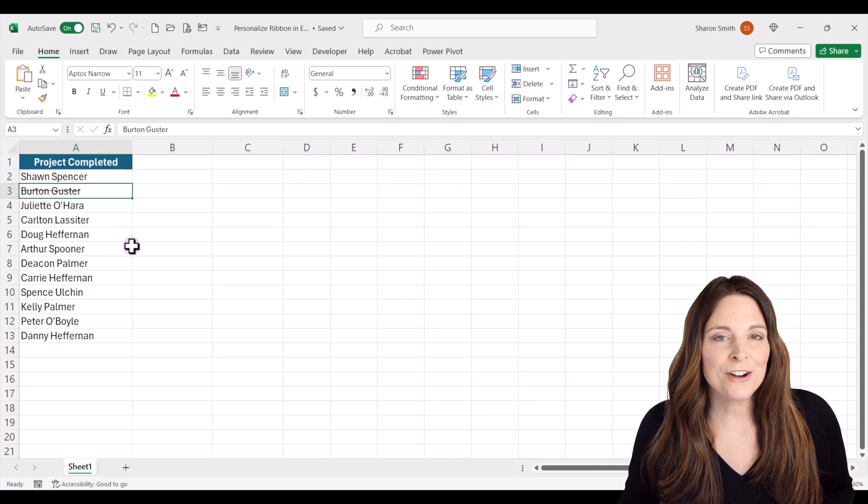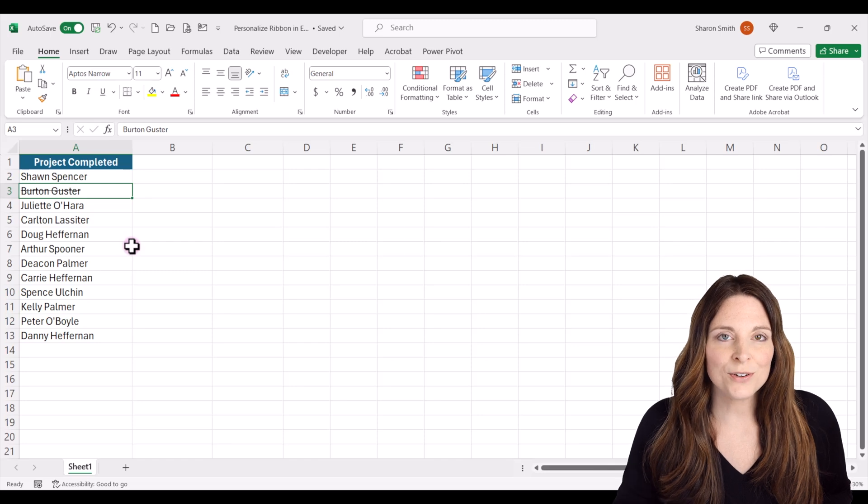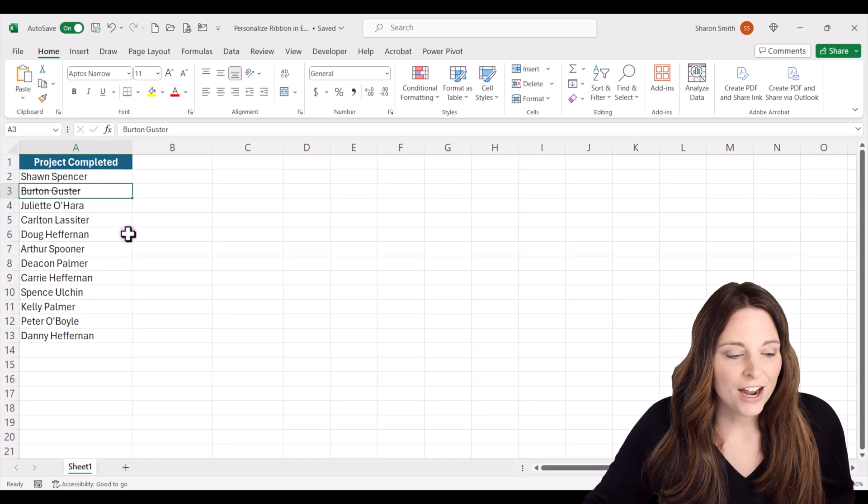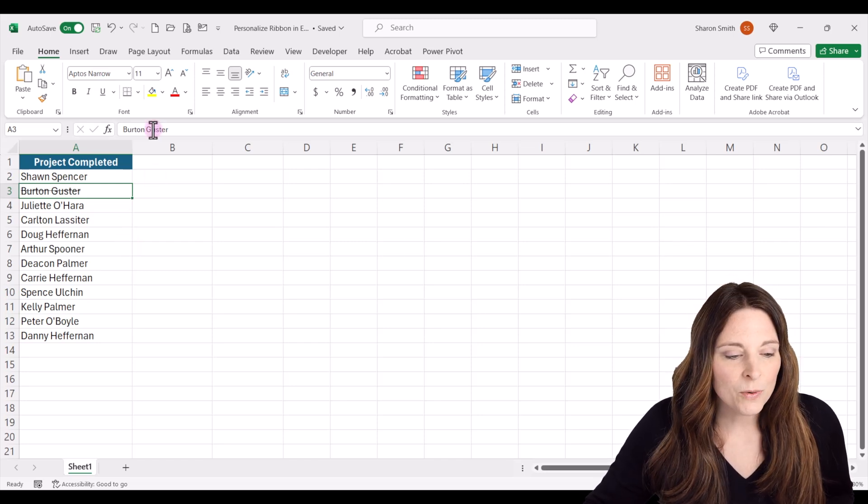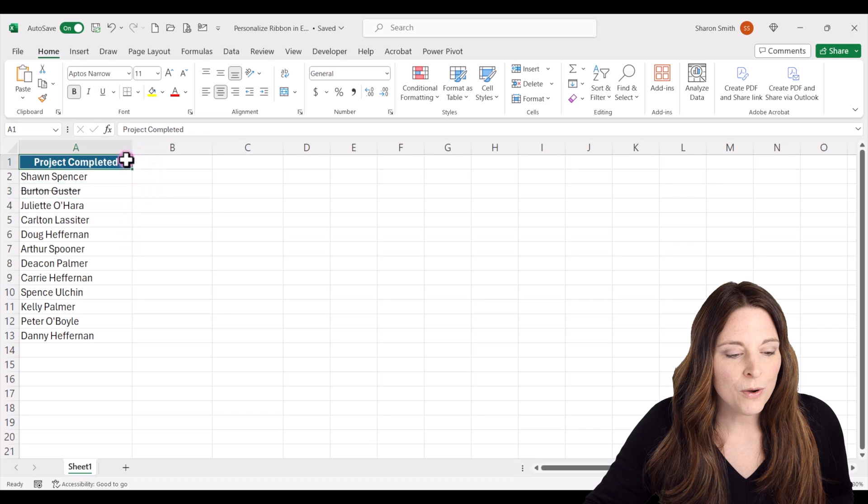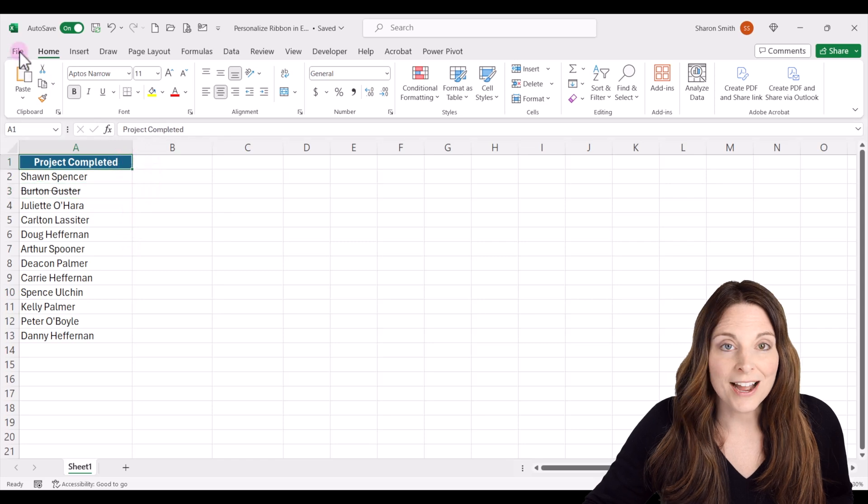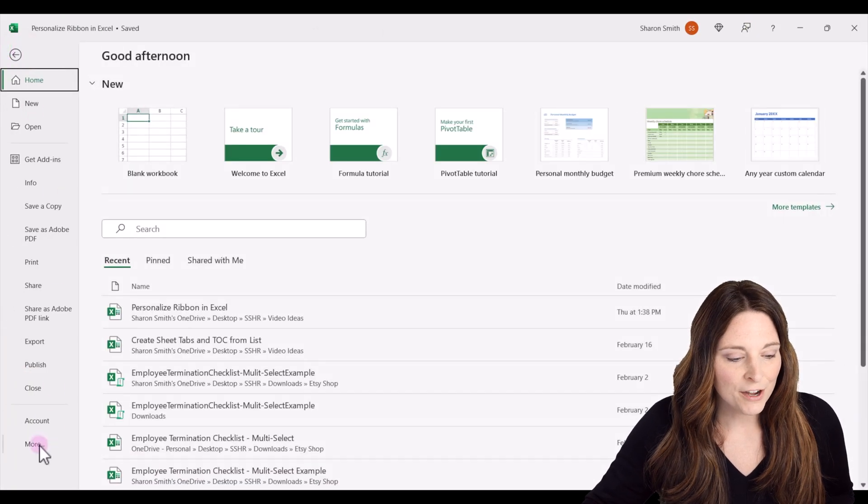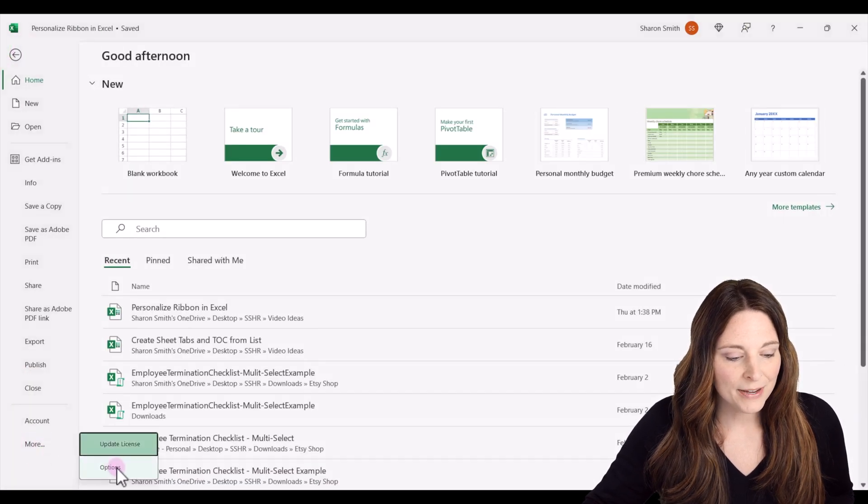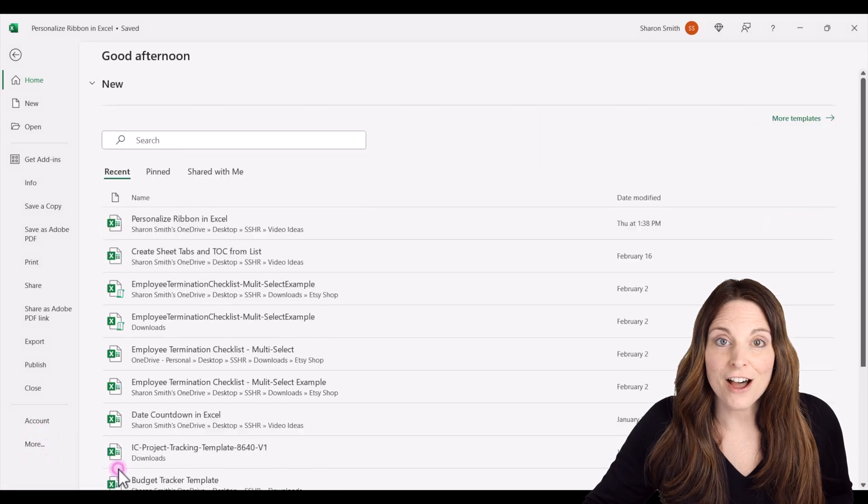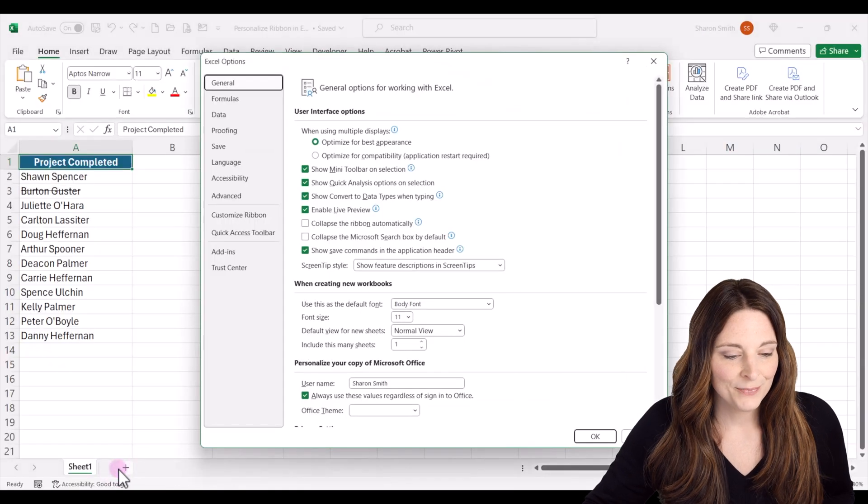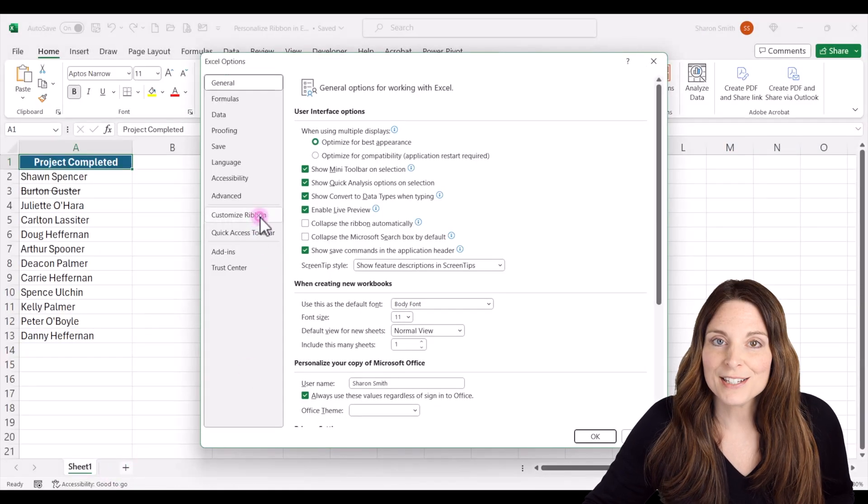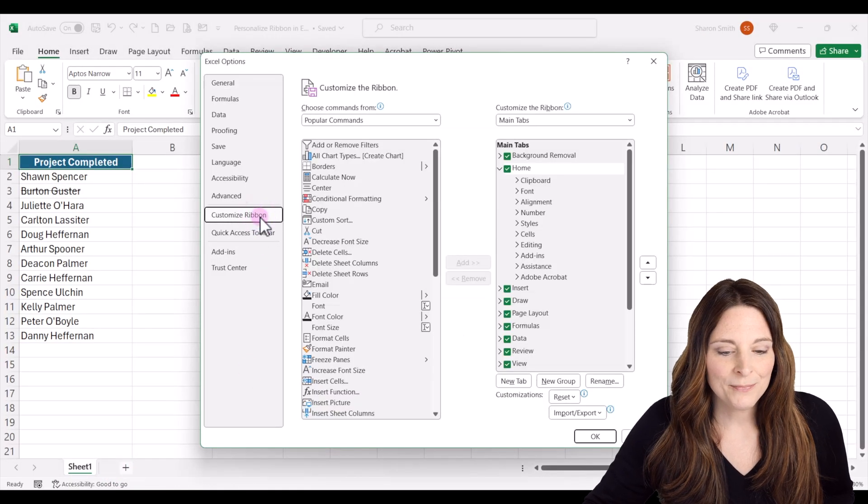Now we can do this a lot quicker if we add the strikethrough command on our ribbon. So I'm going to go up to file and we're going to click on more and I'm going to click on options. From here, click on customize ribbon.